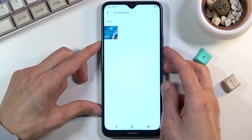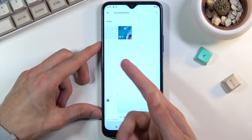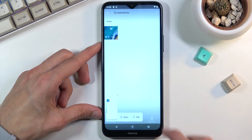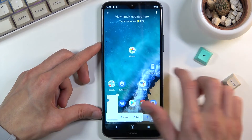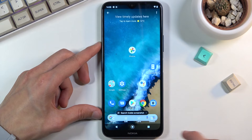So if I capture another one, as you can see, it just appeared right here. So there are the two screenshots that I have captured.